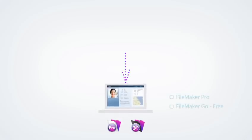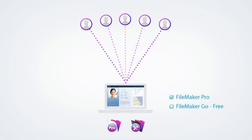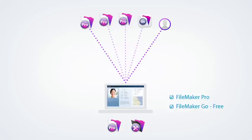When sharing the solution with a small team of up to five other people, purchase a FileMaker Pro license for each Windows and Mac user and download the free FileMaker Go app for each iPad and iPhone user.